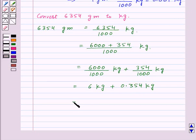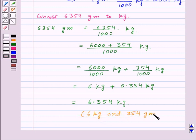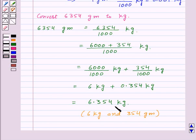So this is equal to 6.354 kg. We can also write it as 6 kg and 354 grams. So we can write 6354 grams as 6.354 kg using decimals.